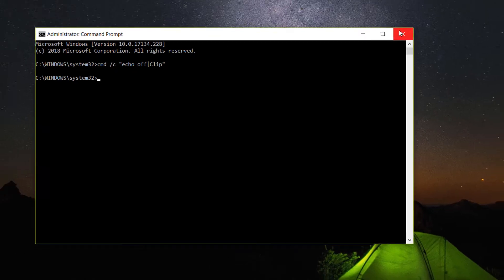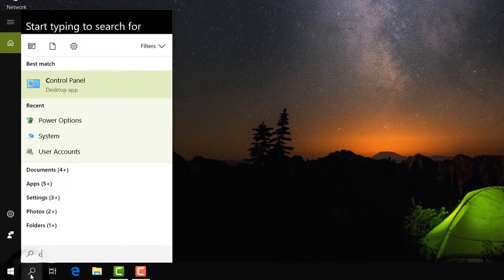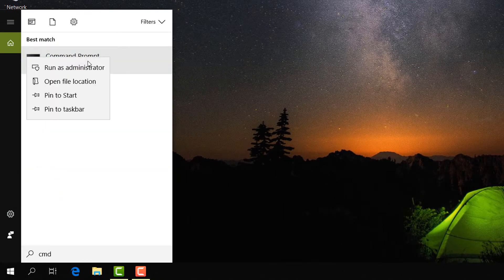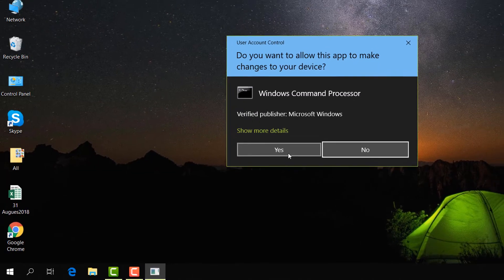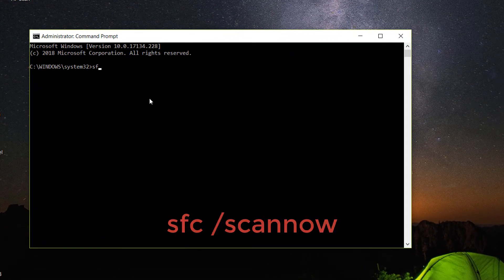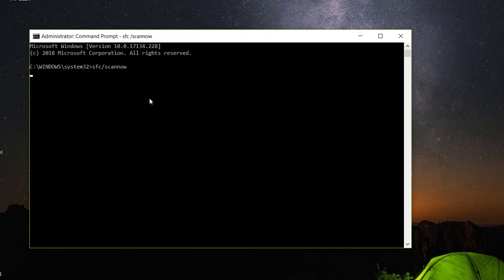Go to search again, type 'cmd', click on Command Prompt, and click Run as Administrator, then click Yes. Here you have to type 'sfc /scannow' and hit Enter. It will take maybe five to ten minutes to scan.